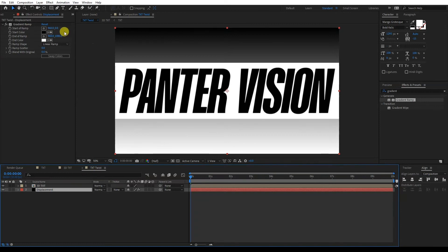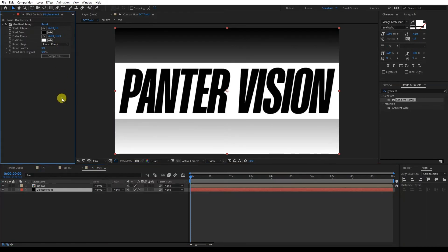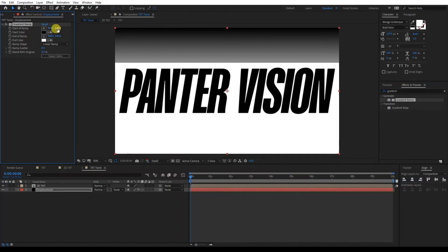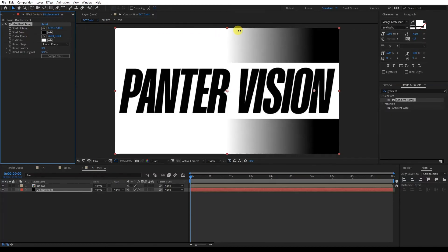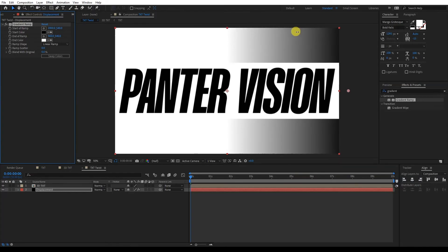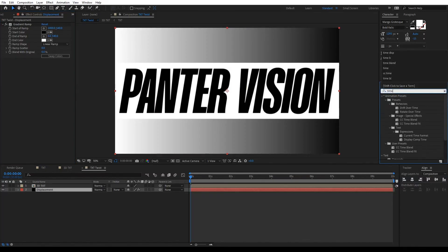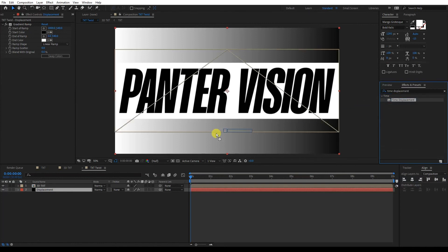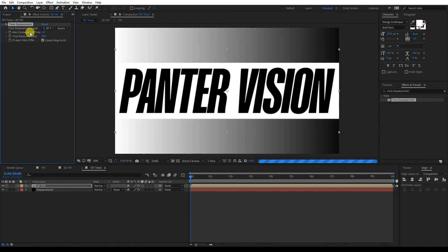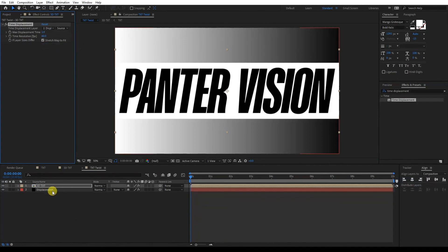The main idea is to split the 1080 in two — so it's going to be 540 here and 540 here. We're going to need to adjust this to make it really smooth — I think it's going to be somewhere around 2000. I'm going to check it with 2000 and type in zero here. Now we're going to search for Time Displacement in Effects and Presets and drag Time Displacement onto the 3D Text. We're going to select the Time Displacement layer, click on Displacement, and select Effects and Masks as the source.